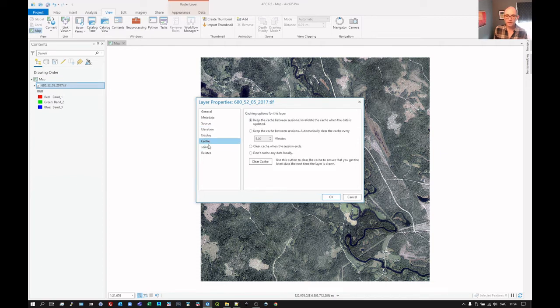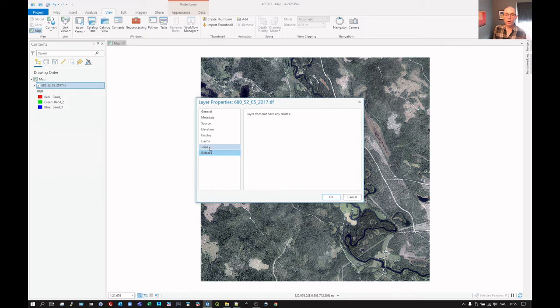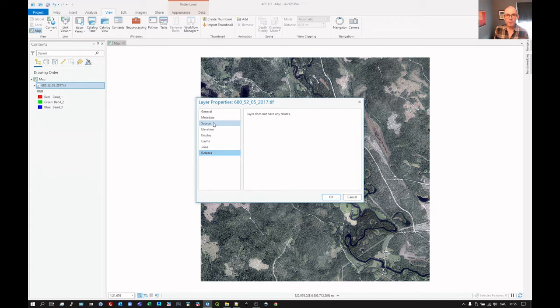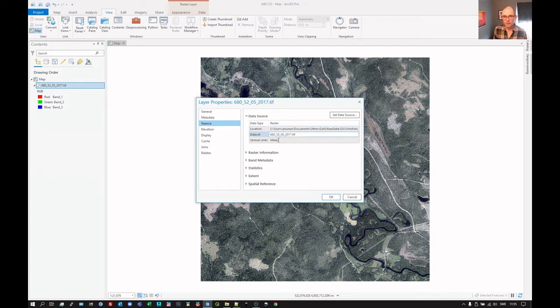Take all these tabs that don't really contain much. Now the reason that some of these don't contain much is that we haven't put that information in. There are no joins to this at the moment. Joins to a raster is a bit odd as well. But mostly, if we look at source, this is where most of the relevant information is. This tells us the path here, the name of the file.